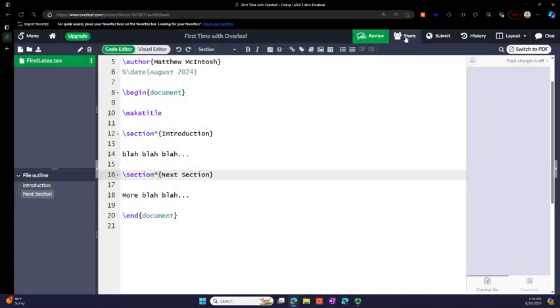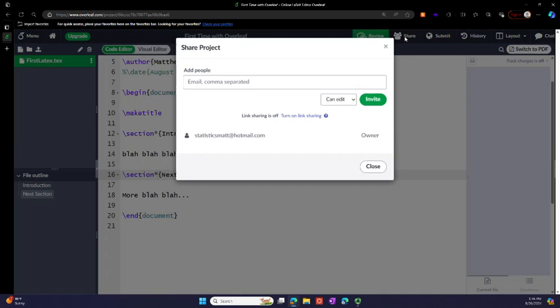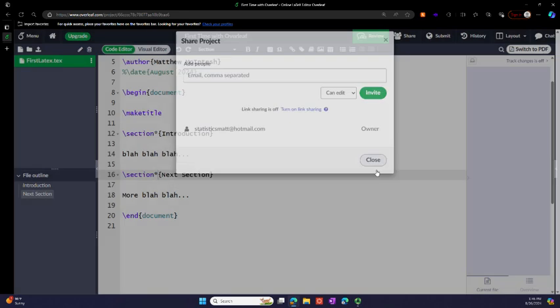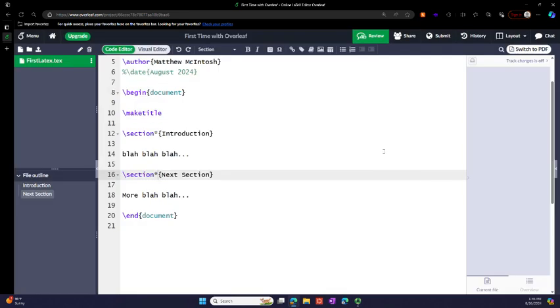You can also share your document. You can put in an email here and invite them to edit. But again, I'm pretty sure that's an additional feature.